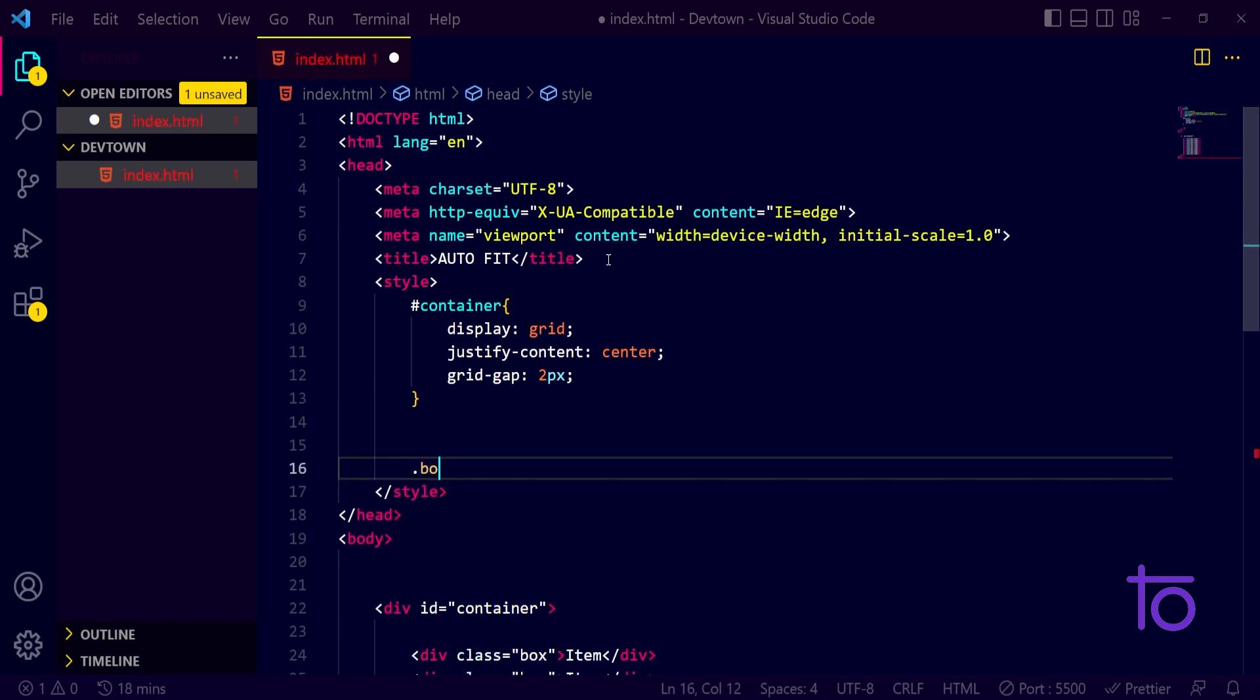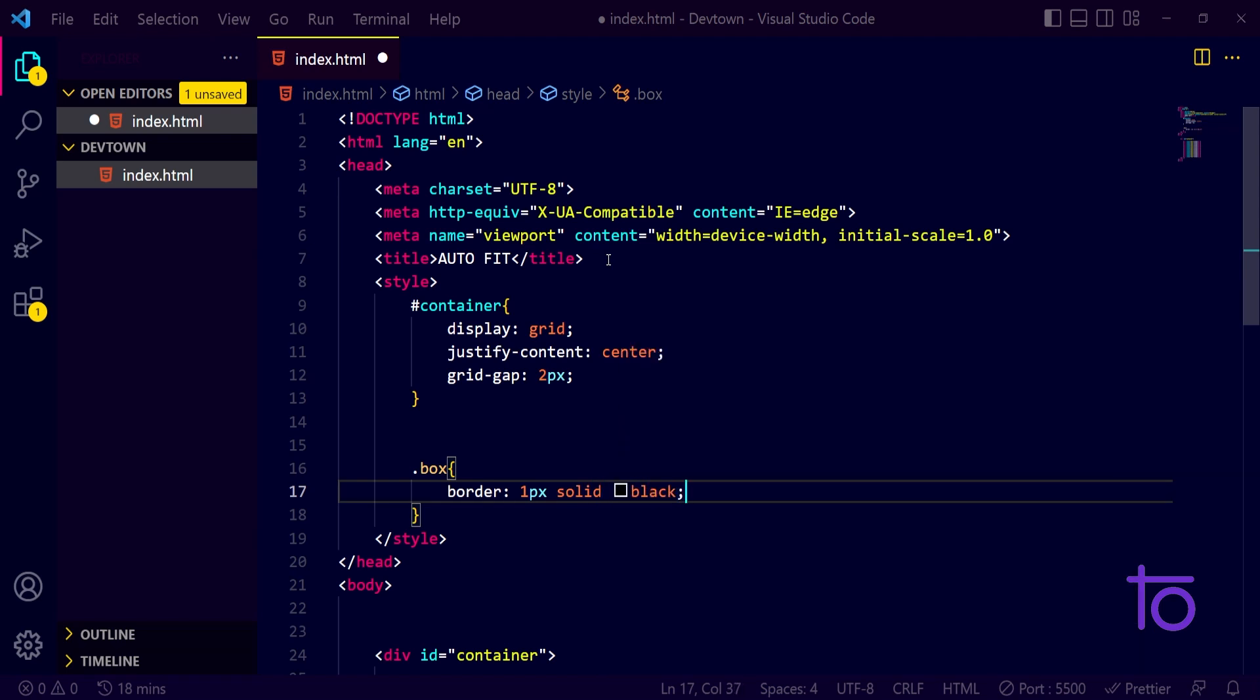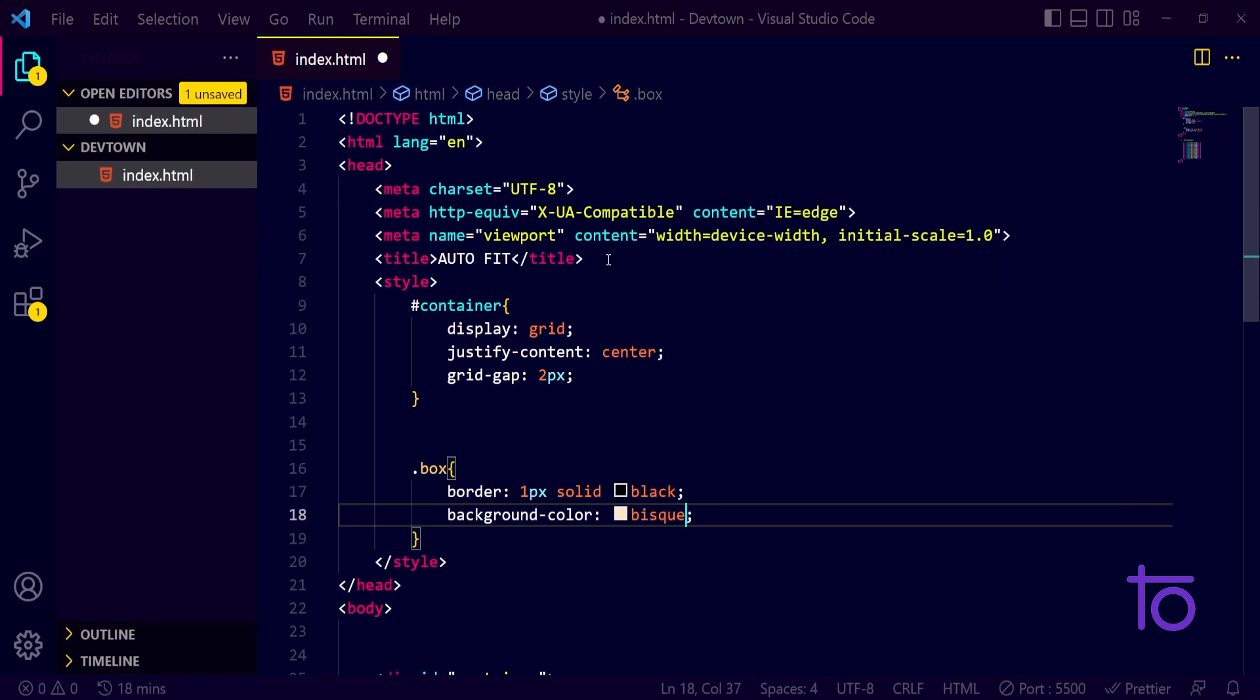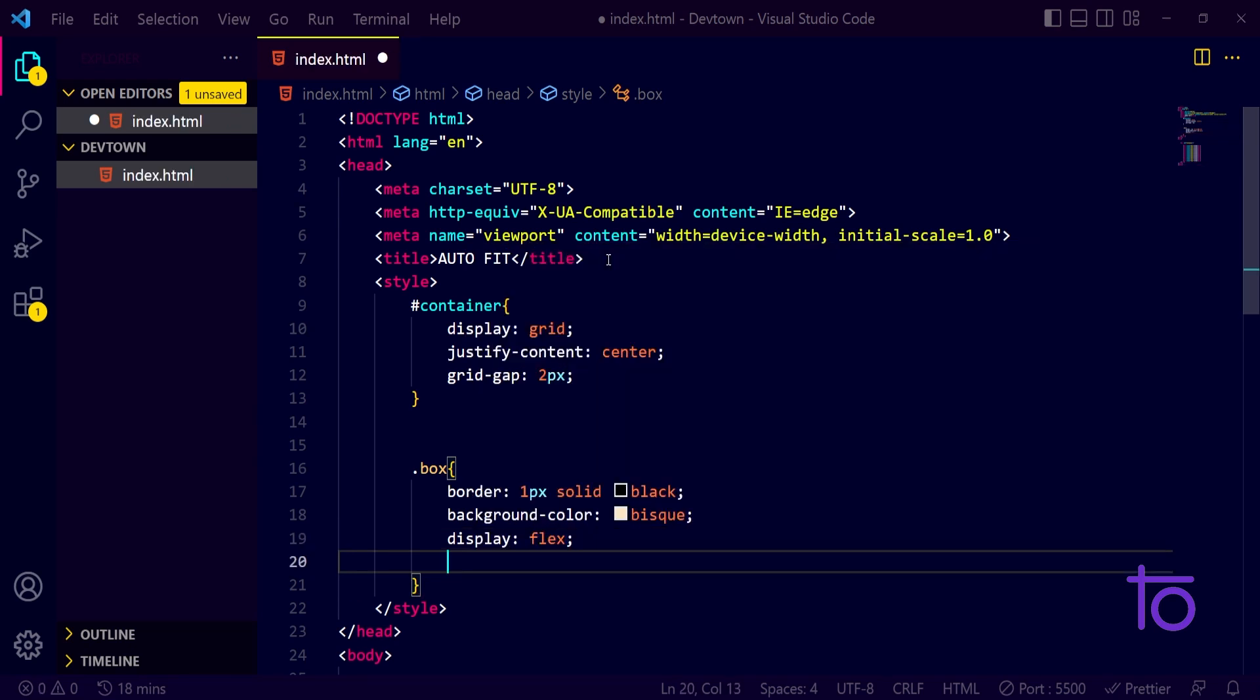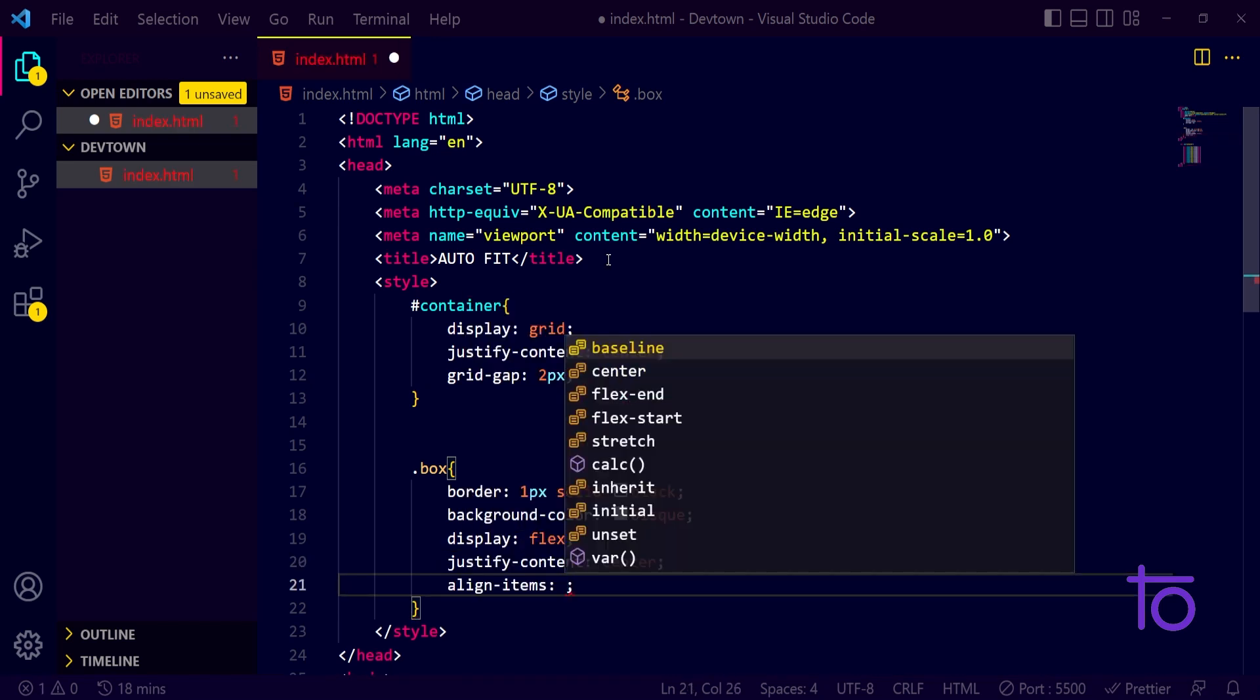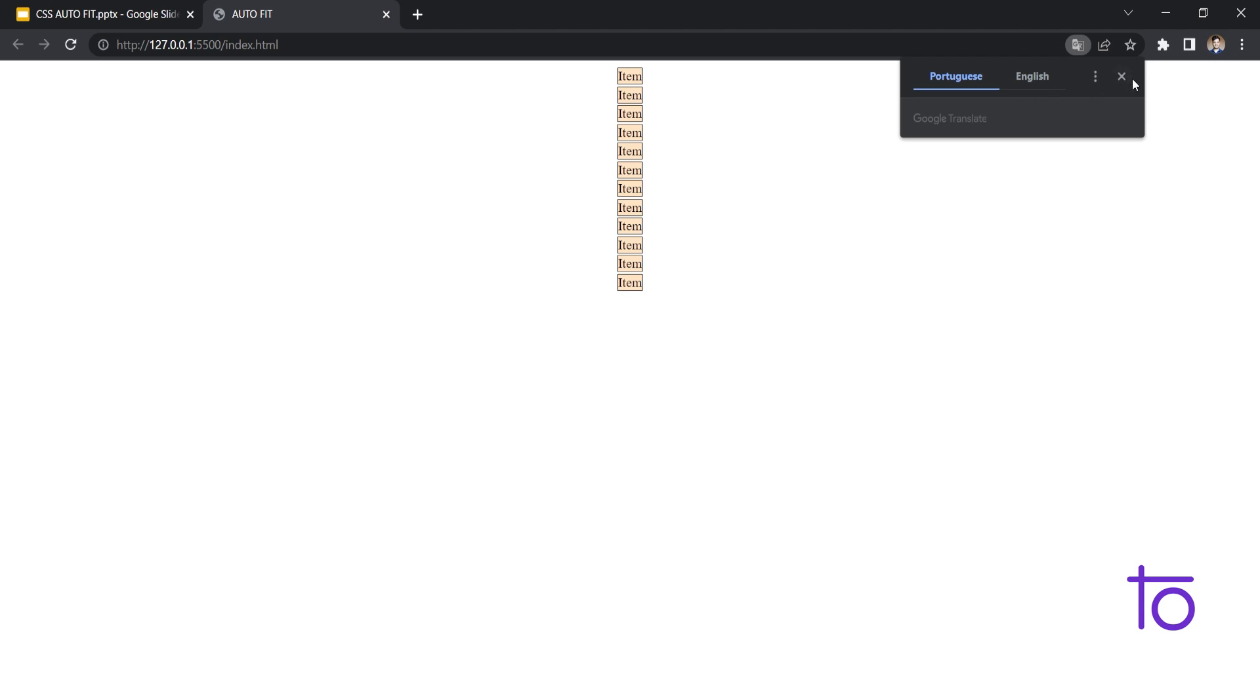After that for boxes, for each box, I want it to have a border of one pixel solid, let's say black. And along with black color, I want each box to have a background color of bisque color. And I will just make this as display flex, justify content to center, and align items to center. I am doing these three things just to make my content, this item inside my box, to the center.